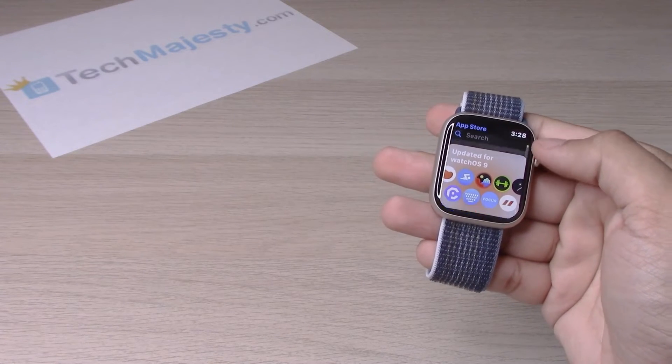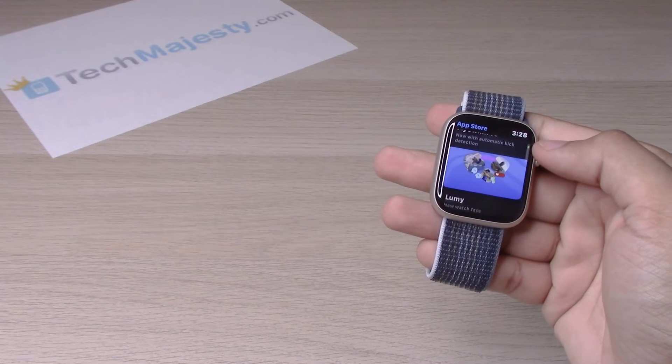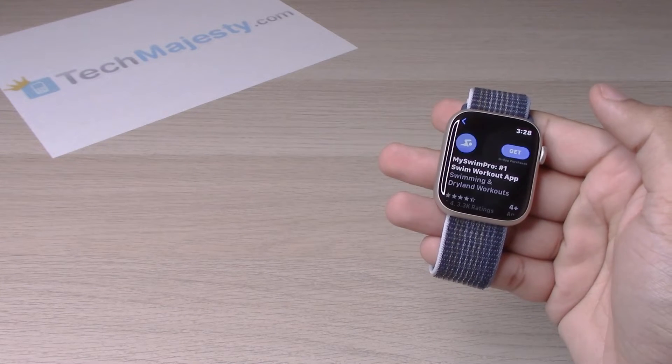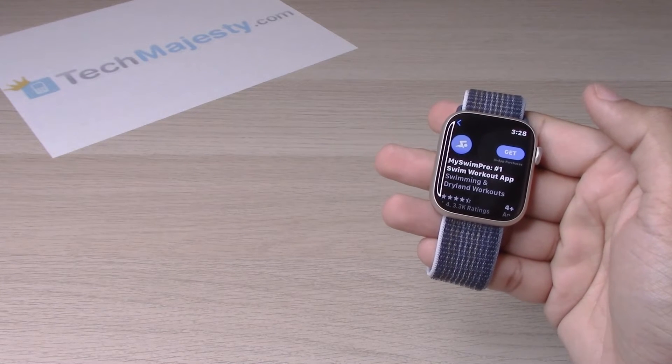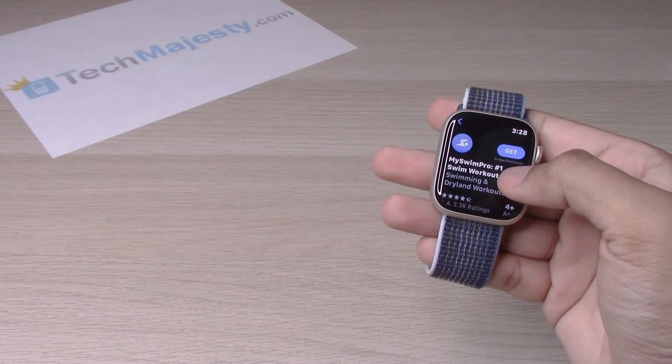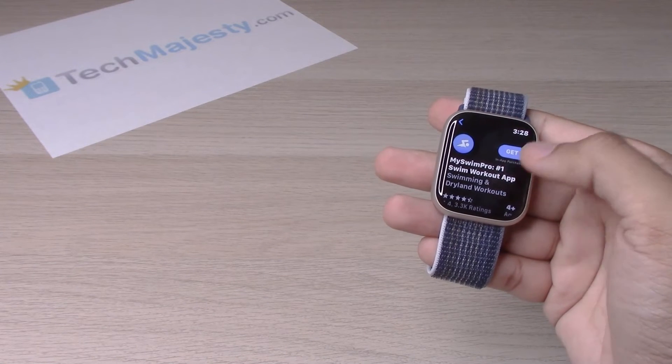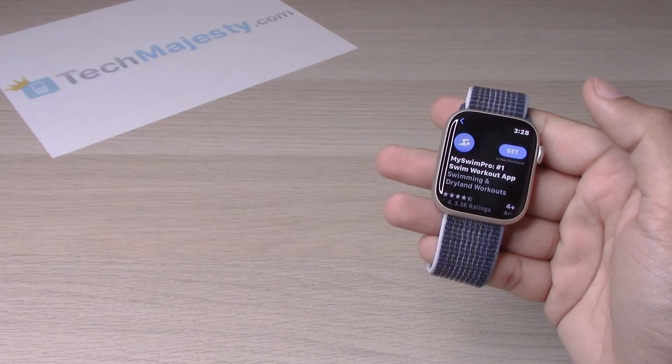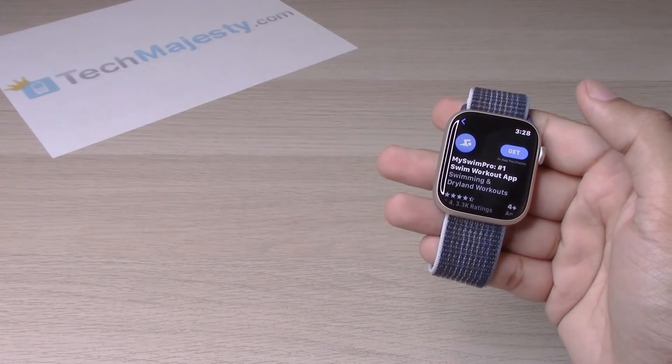For example, let's look at this one. If you want to download it, simply click on get and it will download the app onto your Apple Watch.